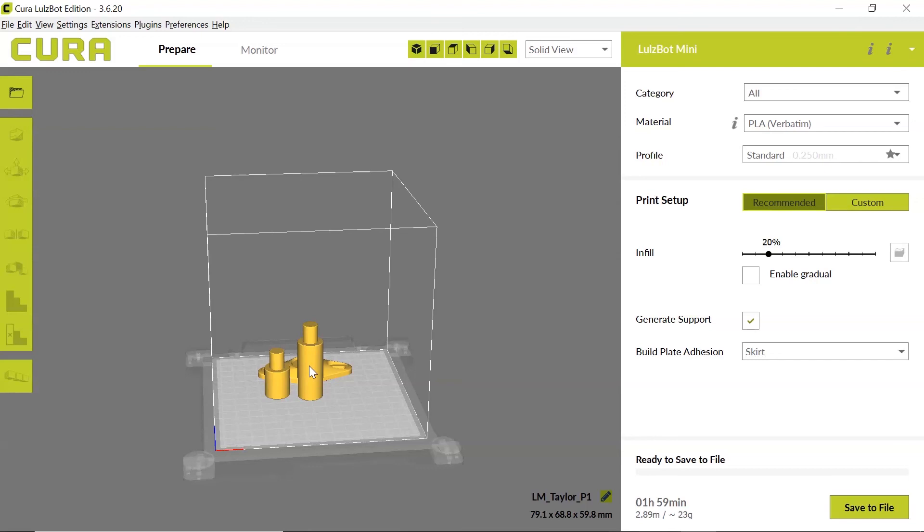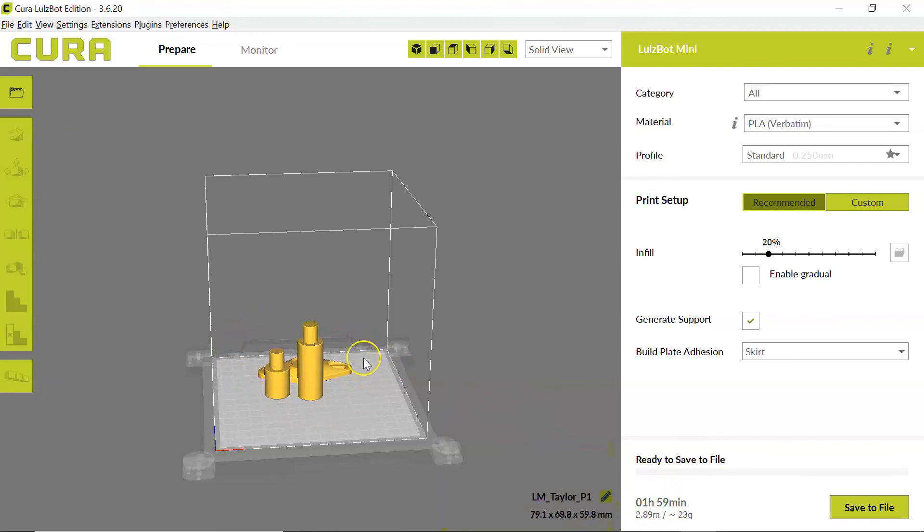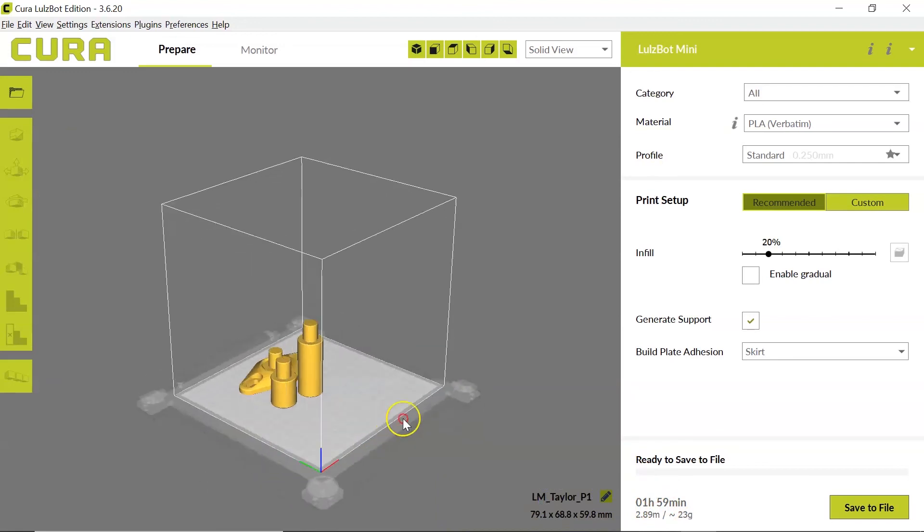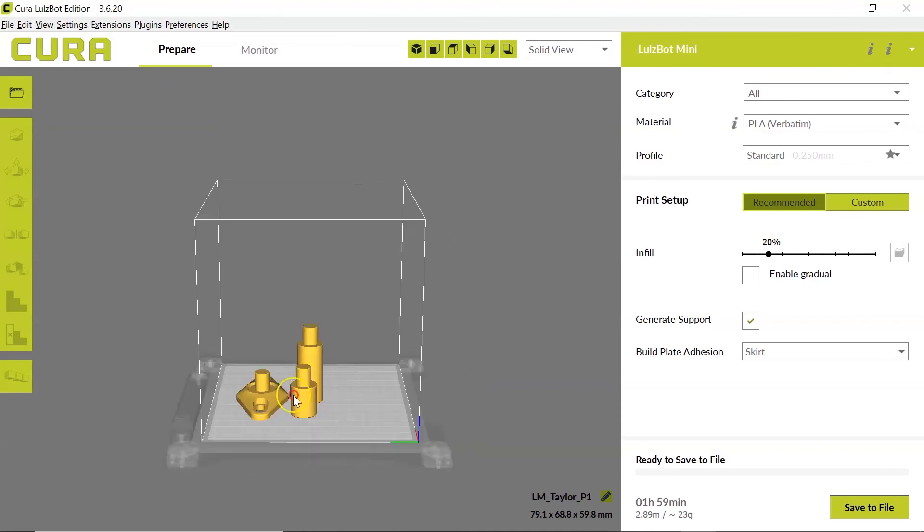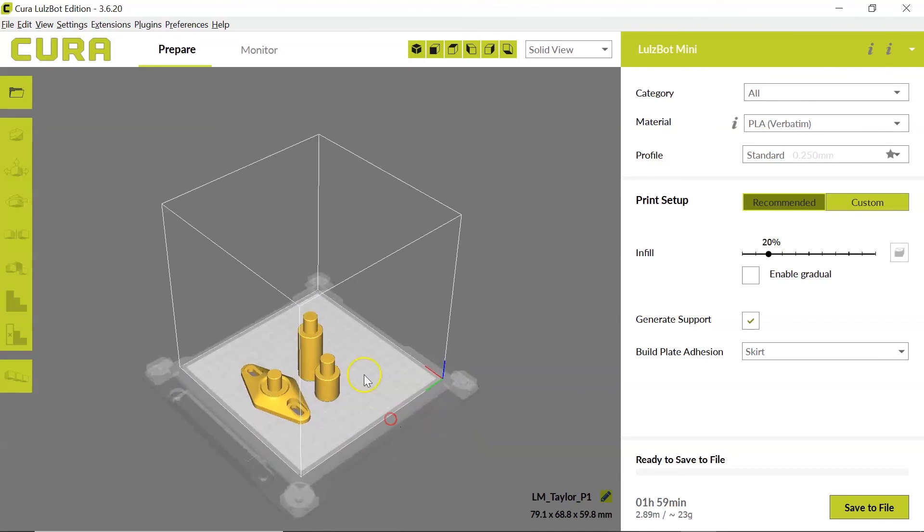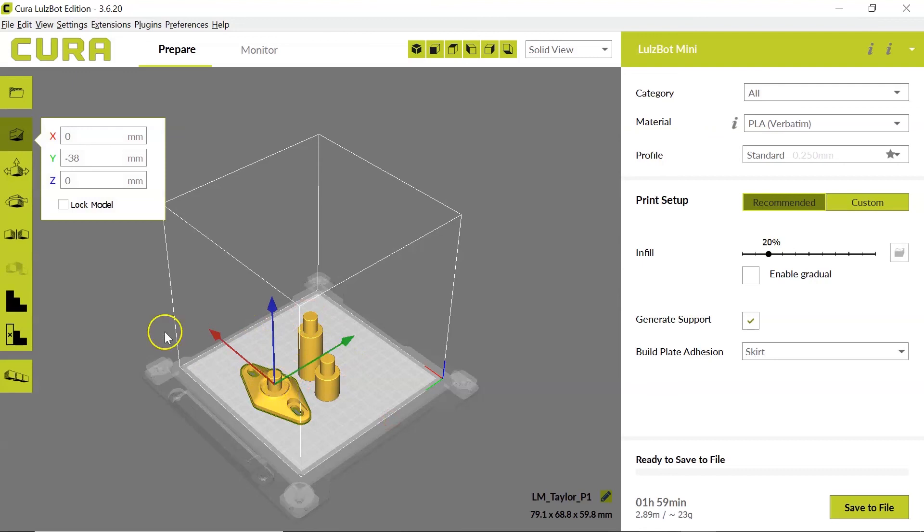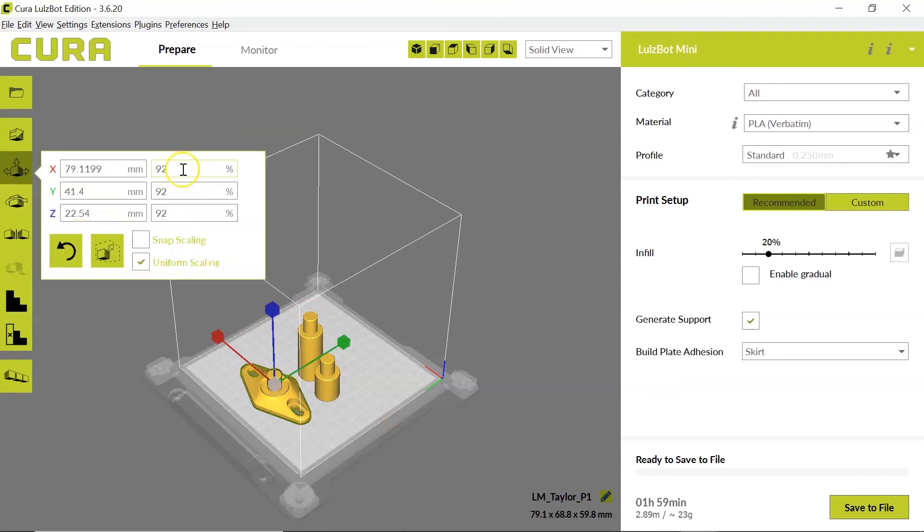So we don't want to submit our STL files, because that's not going to remember how we scaled our objects to meet these requirements. It's very important that you save all of your parts as a 3MF. And now you can see that all three of my parts are here, they've been scaled down to 92%, and that's visible right here.